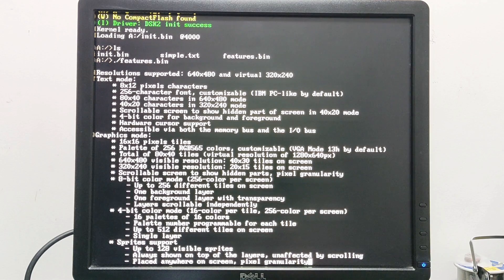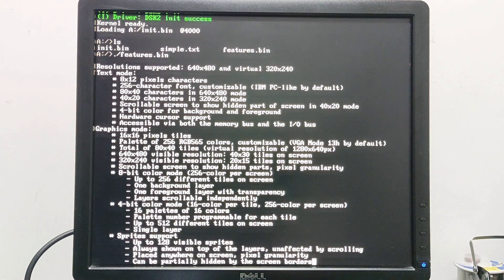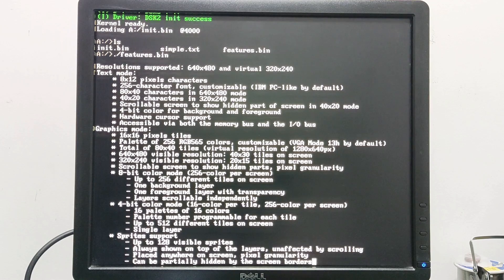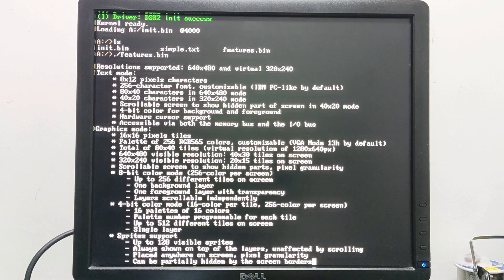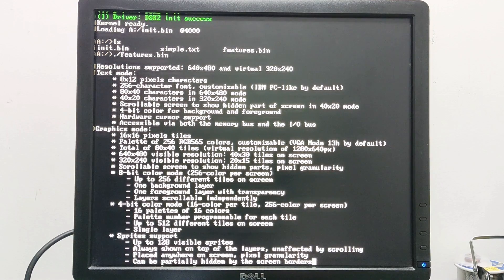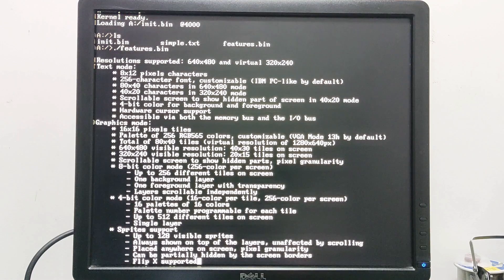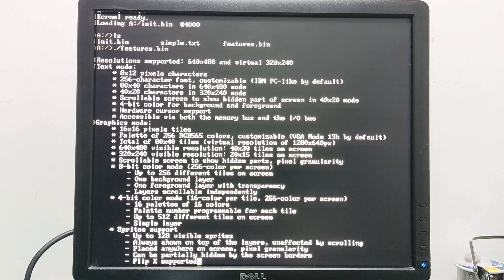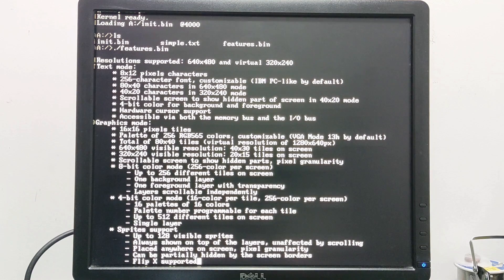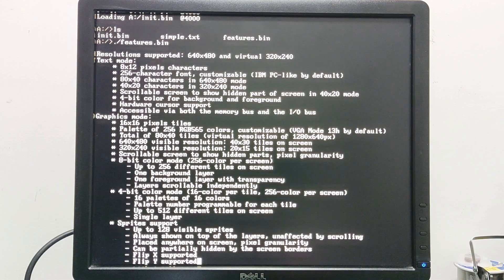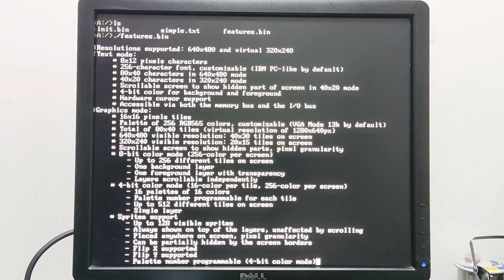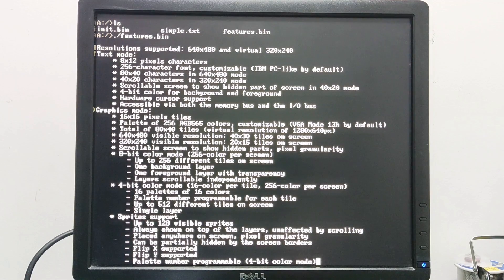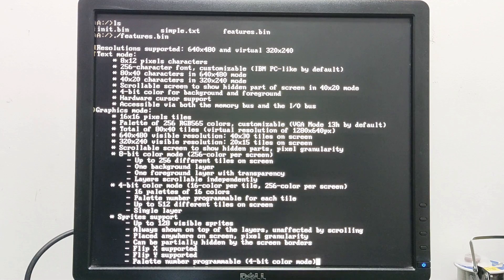This means that we can have a sprite that is half hidden on the left side of the screen and we will only see half of it, the right half for example. We can flip the sprites with a single bit in both X and Y. In 4-bit color mode we can choose the palette for the sprite.